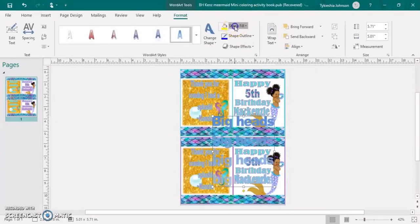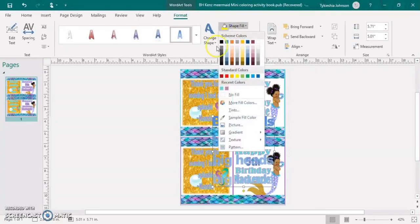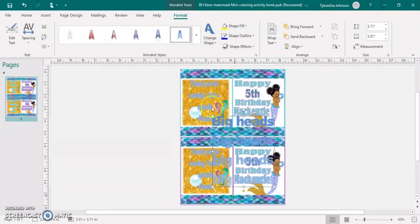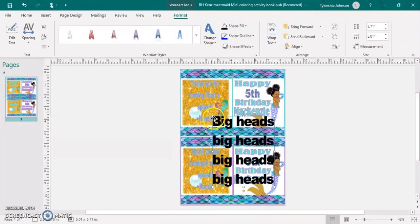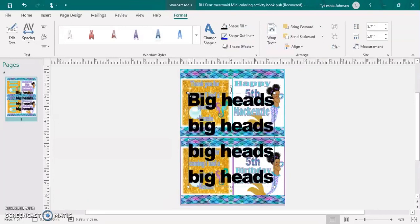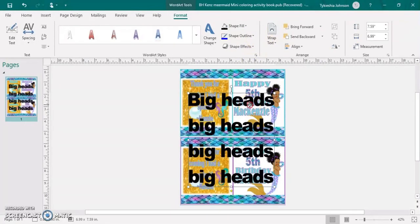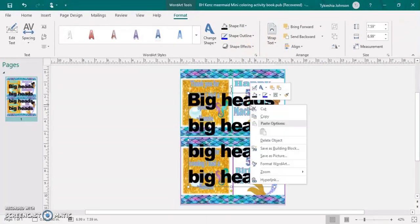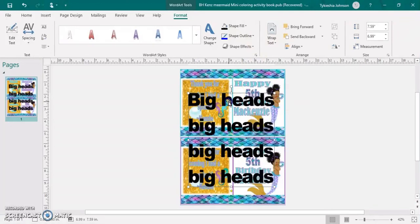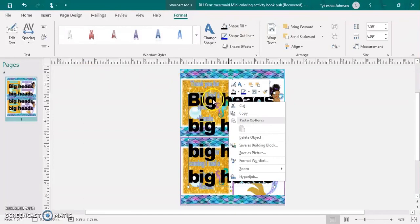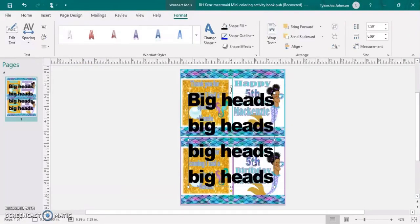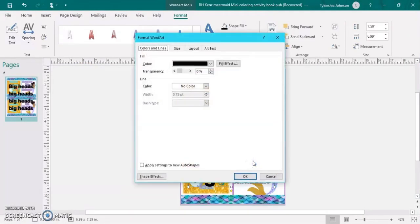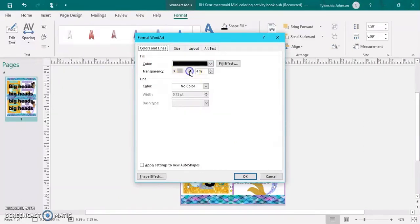You're going to change your font color to black or something a little bit darker, your choice. Then you just right click again. Format WordArt instead of Format Pictures since it is words. And then just change your transparency over here.